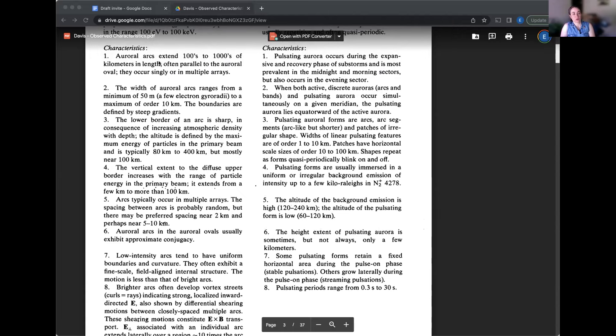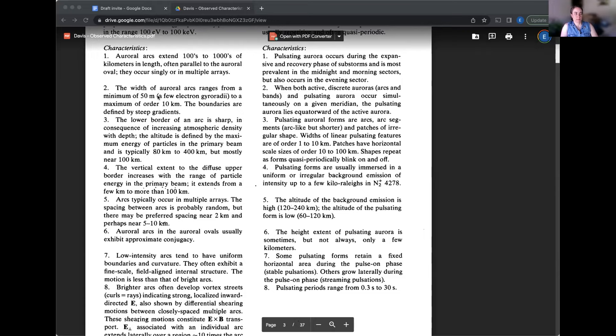And they found that the pulsating aurora is this aurora form and the period typically range from few seconds to tens of seconds. So this is the main period. Yeah. And that is lower down in this table. So that's like number eight in this table. So both of these tables, they have quite a bit of further defining characteristics here that are helpful.